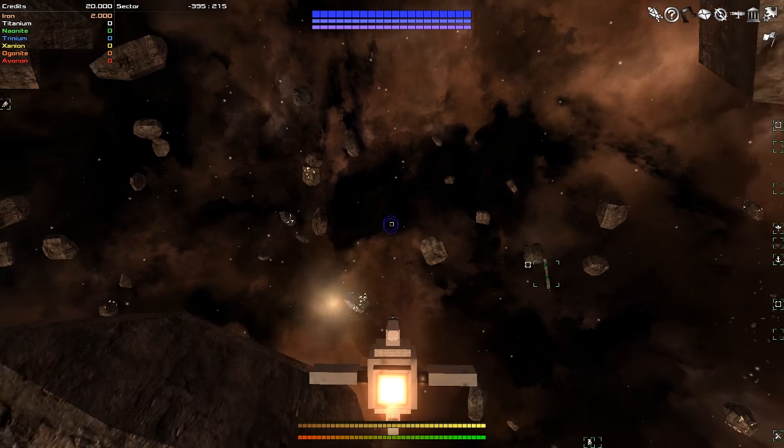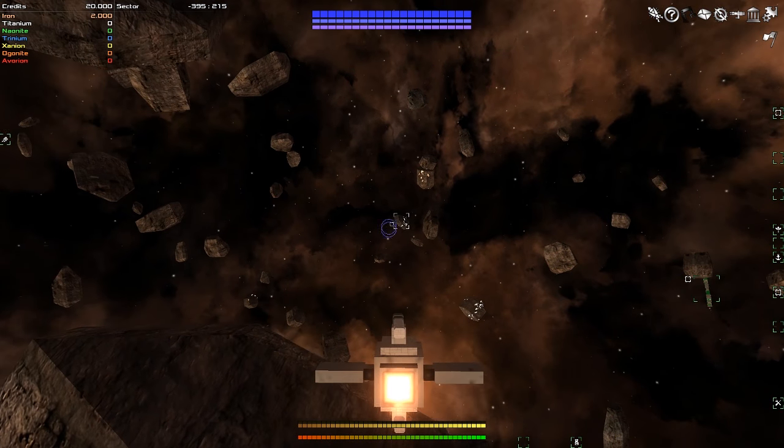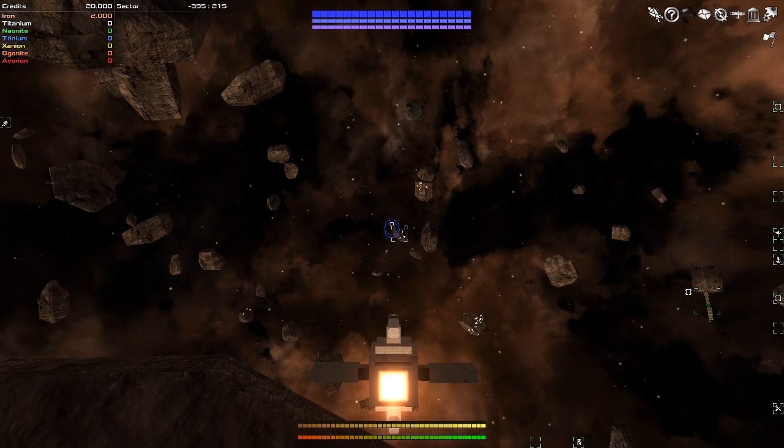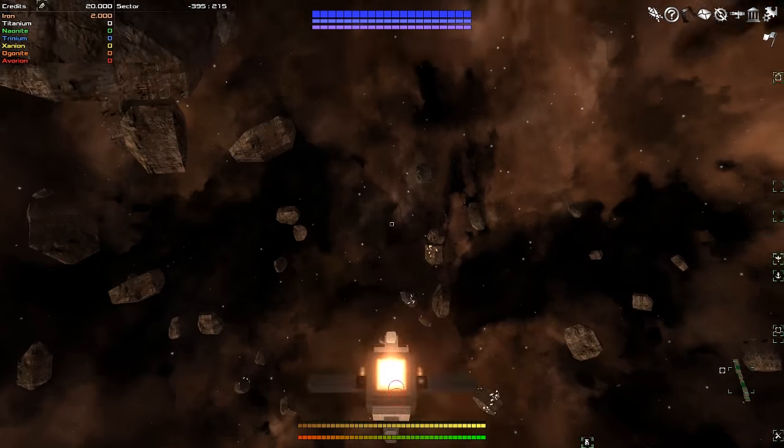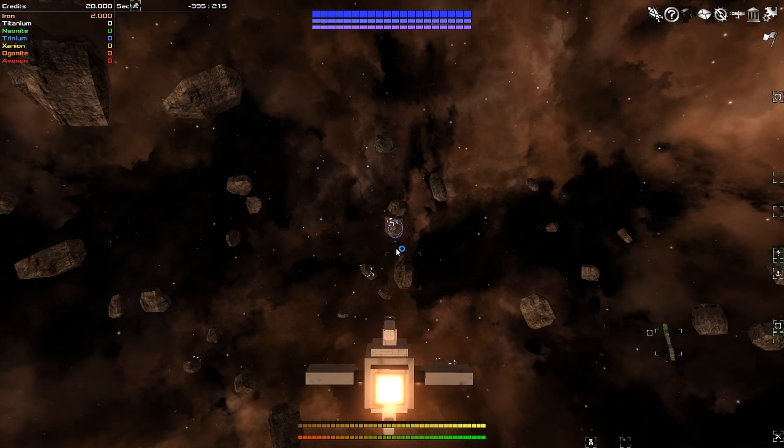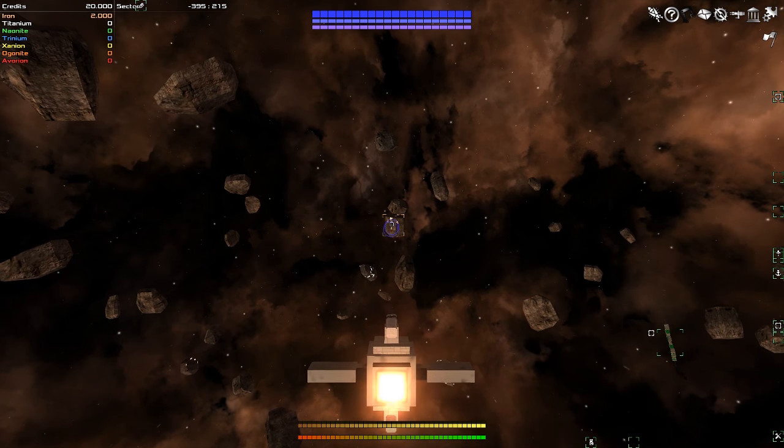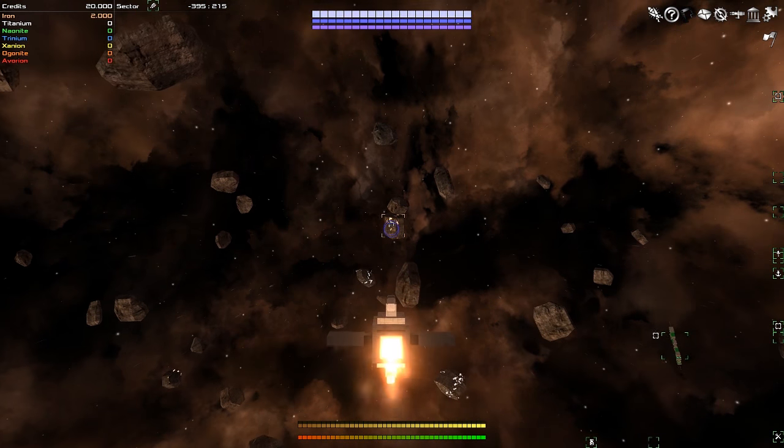Hey everyone, Wanderbot here, and welcome to Avorion. It's a voxel-based space sim. You fly around, you do space stuff. It's good fun.